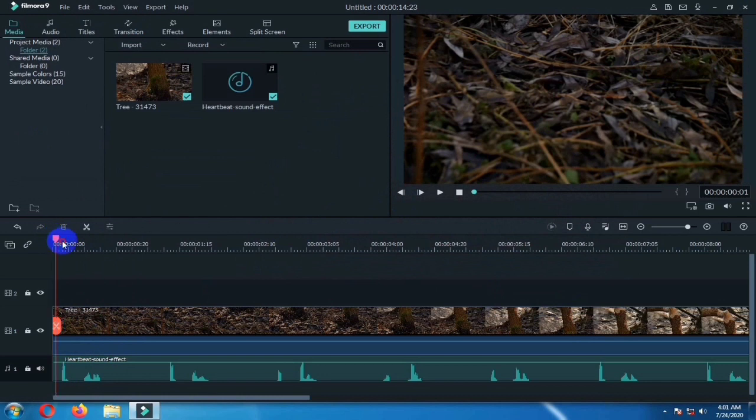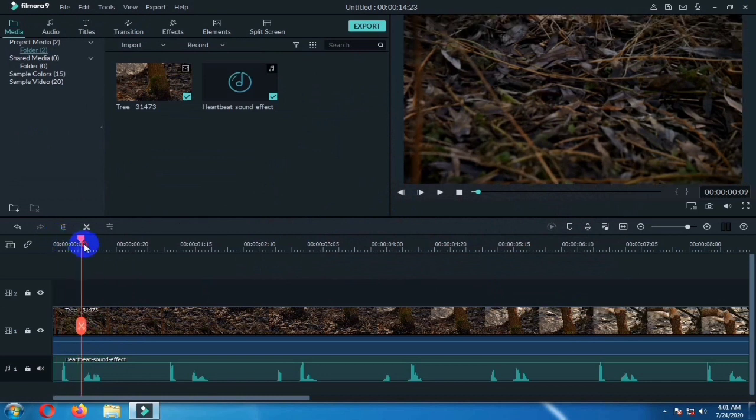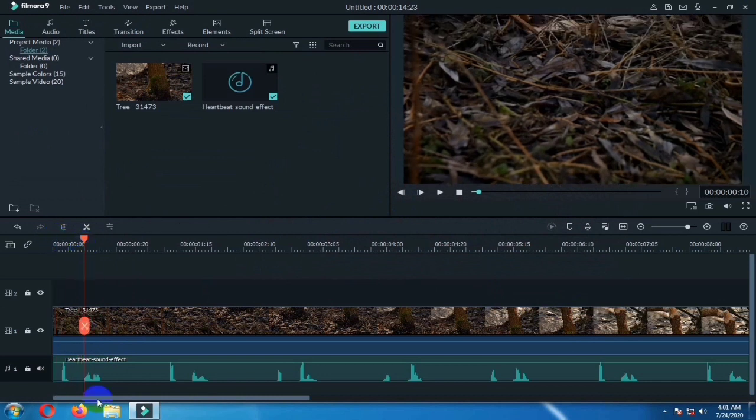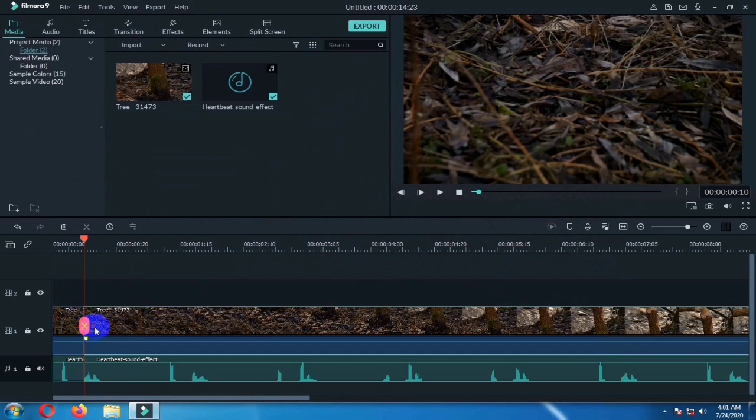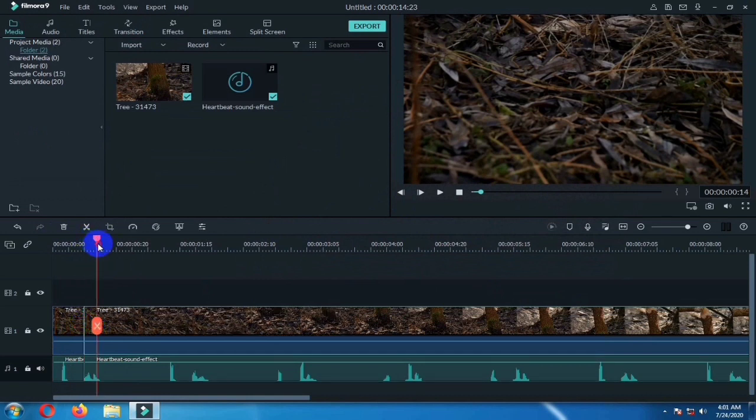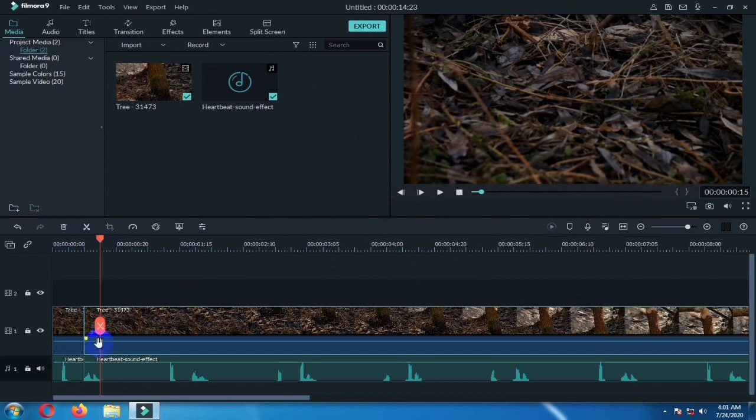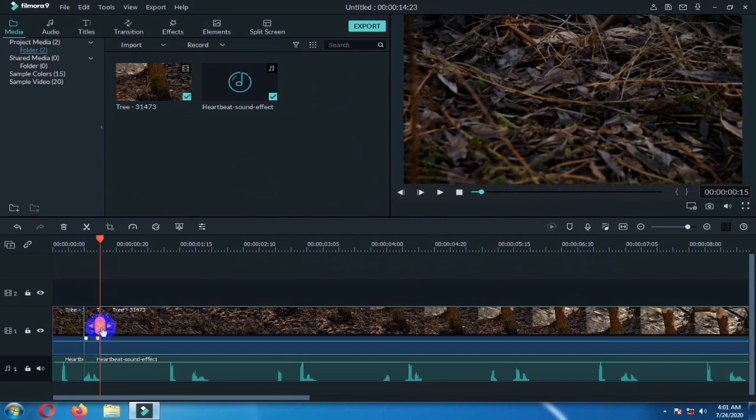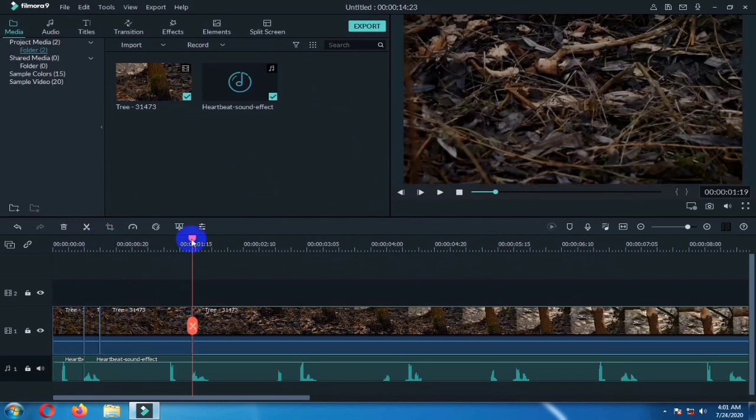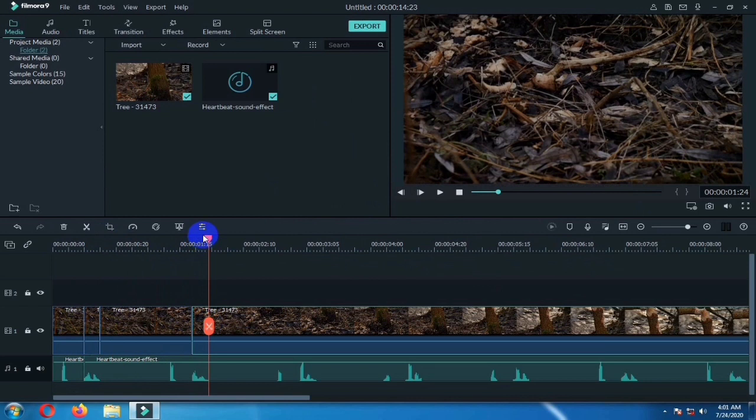Now you have to cut the clip over the sound waves. I am cutting it here. Cut it for all the sound waves.